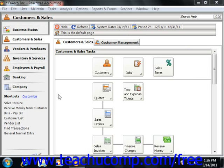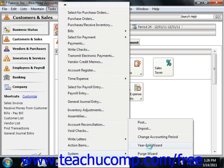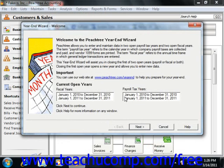To start the year-end wizard, select Tasks from the menu bar, roll down to the System command, and then choose the Year-End Wizard command. The first window is the Welcome screen, which tells you the date ranges of your two open fiscal and payroll tax years. You can click the Next button to continue after reading this information.